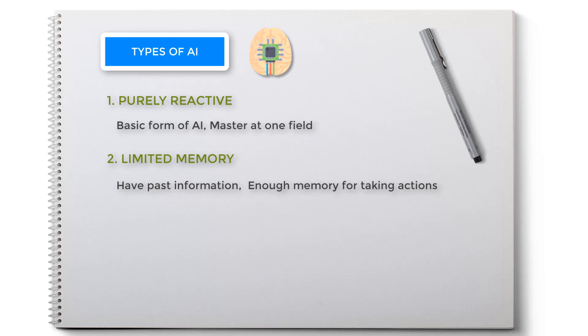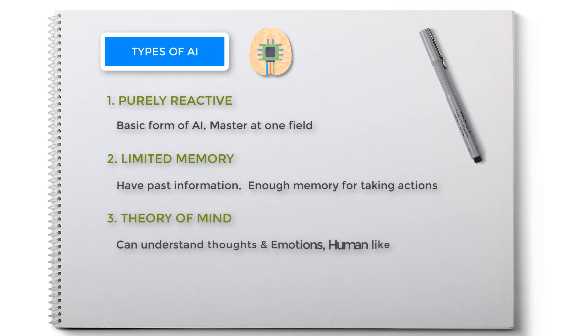Third is theory of mind. This AI can understand thoughts and emotions which affect human behavior. You can say that it is human-like, but this AI is not ready yet. You can think of Sonny from I, Robot movie or C-3PO from Star Wars.